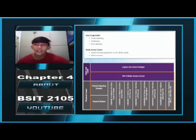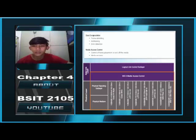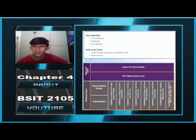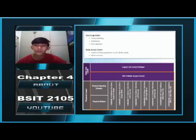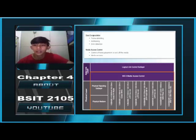Media Access Control. The second responsibility of the MAC sublayer is media access control. Media access control is responsible for the placement of frames on the media and the removal of frames from the media. As its name implies, it controls access to the media. The sublayer communicates directly with the physical layer.